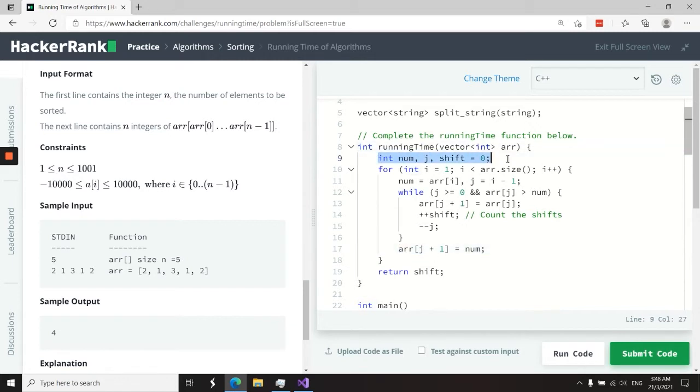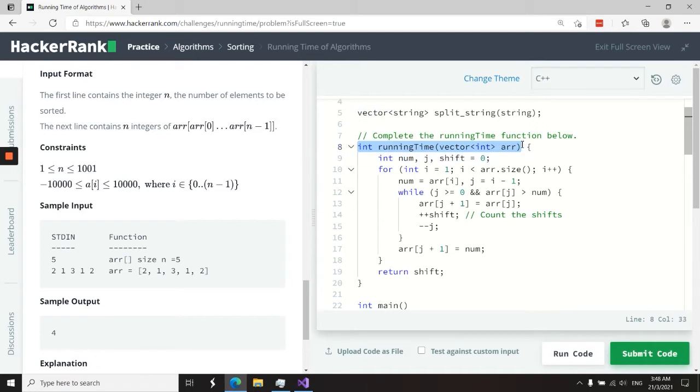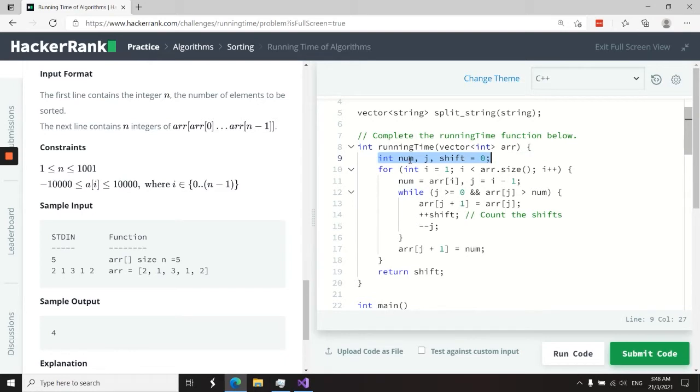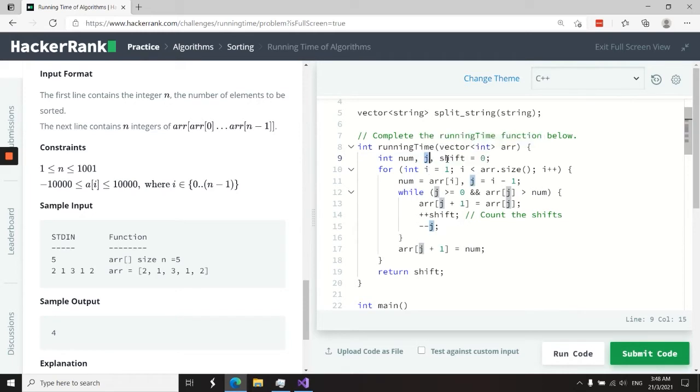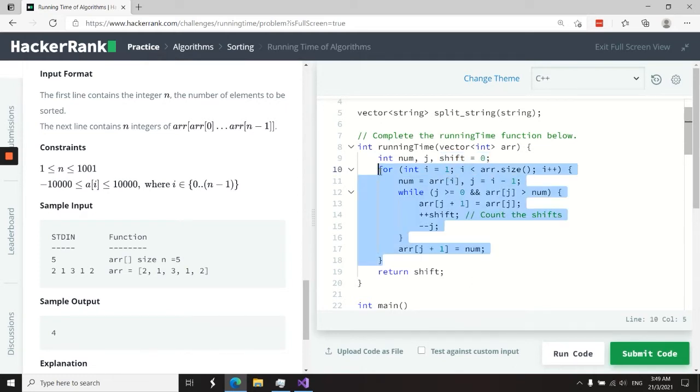Let's look at this again for a quick recap. Inside this function, which takes a vector of integers as the parameter, I have two int variables: num to preserve the values I'm trying to sort at every iteration, j to compare elements on the left, and this shift variable to count the number of shifting operations I perform while applying insertion sort.